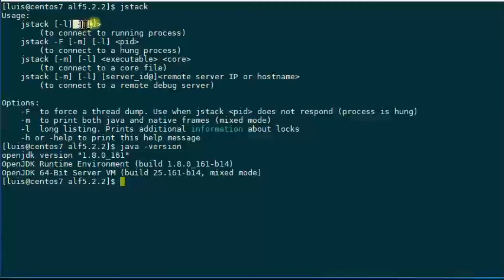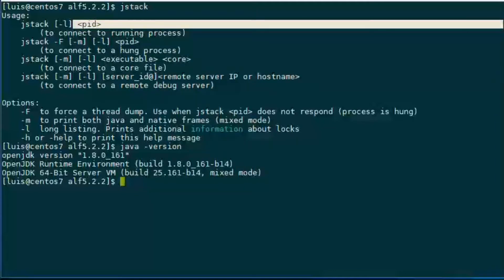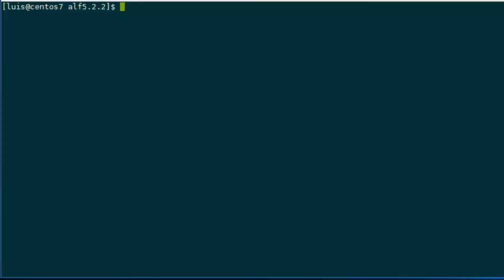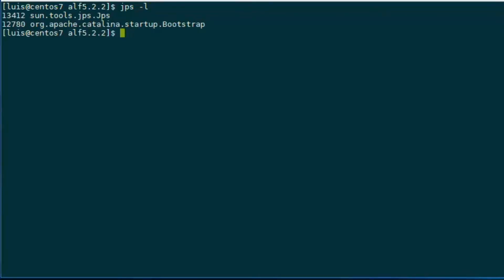So our next step is to get the process ID of our Java process. There are a couple of ways to get the process ID. One is using the jps command. There are several ways to invoke it, and the option -l shows us the class name that is being executed. Here we see two processes — one is jps itself, which is a Java application.